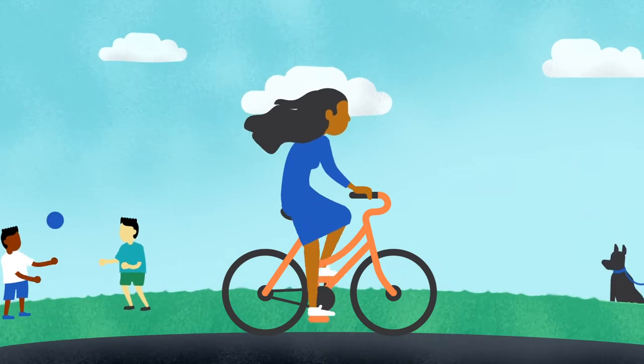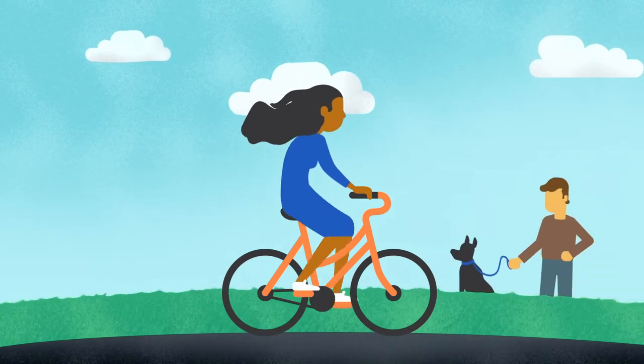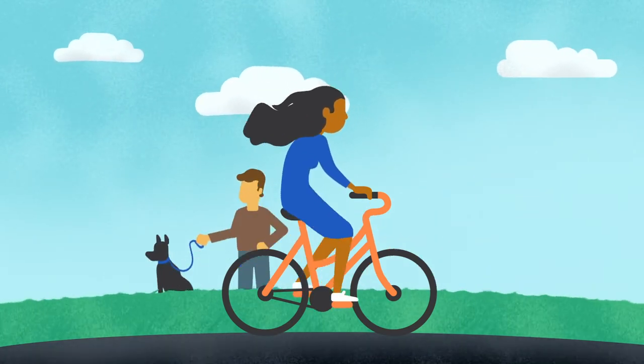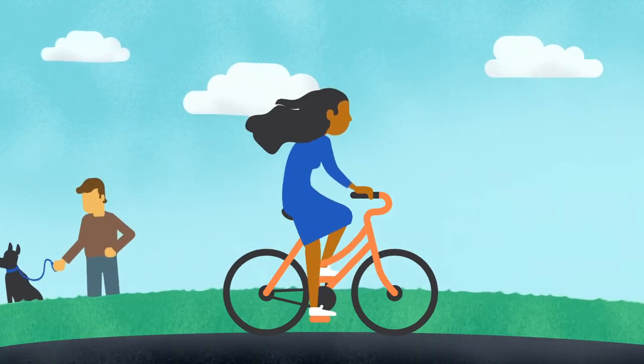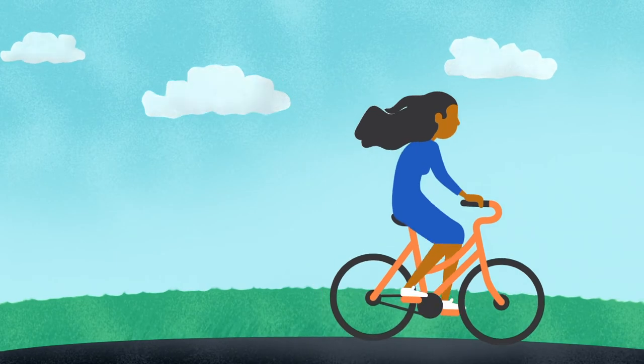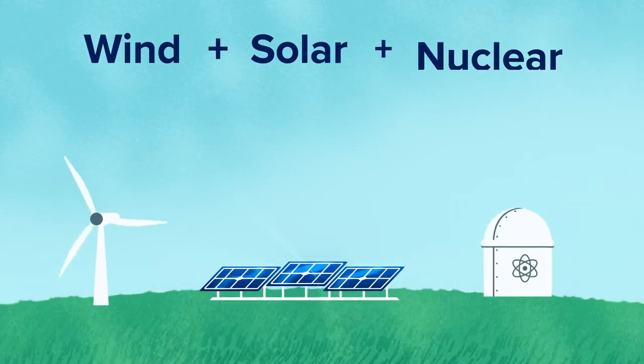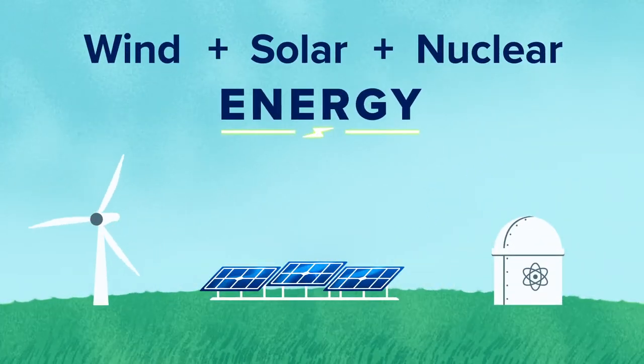The world is pushing towards a future of clean energy, so we need as much carbon-free electricity as we can get around the clock. That means we need wind, solar, and nuclear energy.